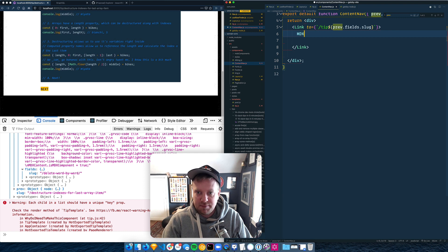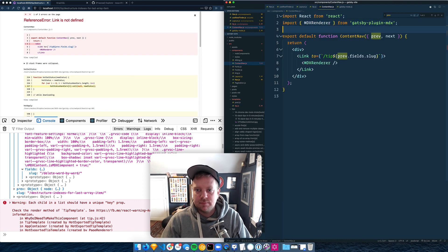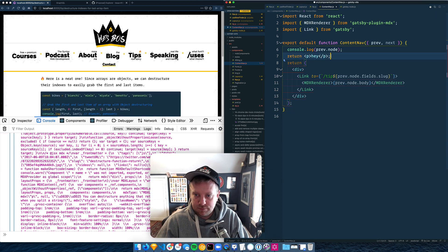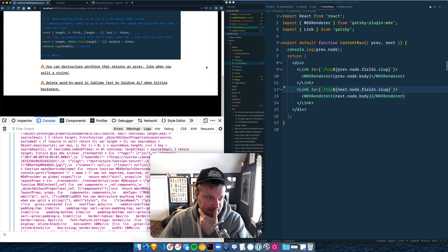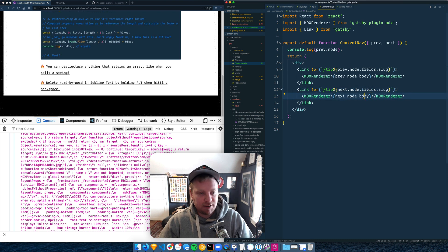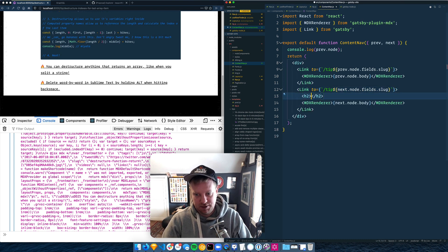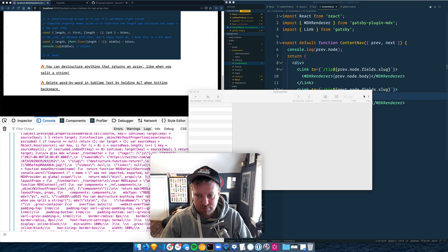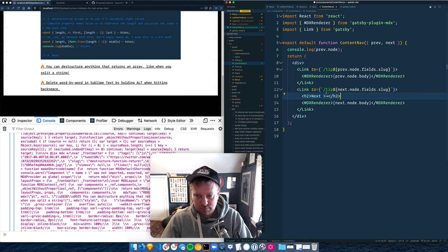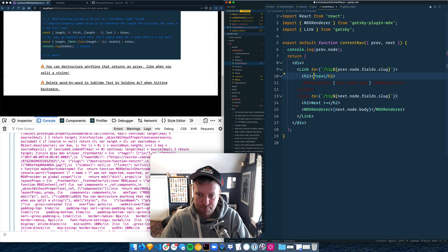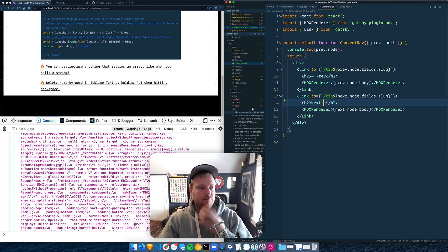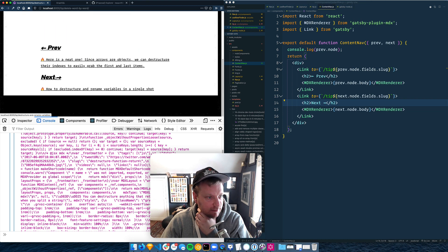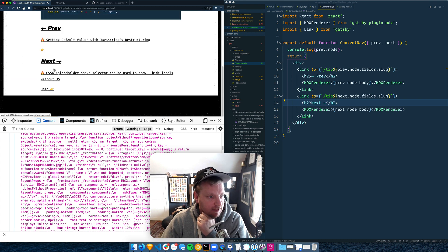And then we also need the MDX renderer. I'm going to have to do some styling on here, but let's just do an H2 that says next. This is not what H2 is for, I just want it to be bigger. Okay. So can I cycle through them all now? Next, next, next, next, next. Good.